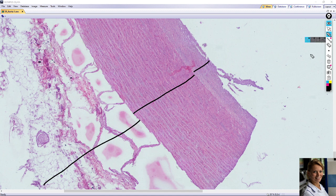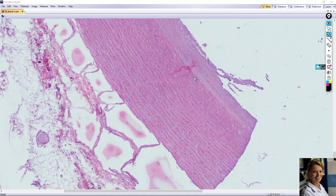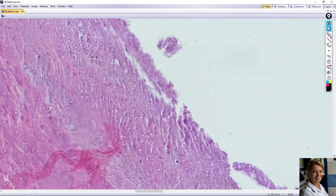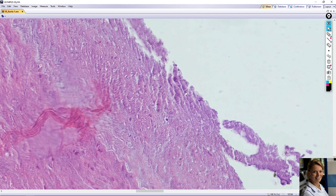The tunica intima is lined with endothelial cells. This is one layer of flattened cells with dense flattened nuclei, but these are not visible in this slide — the endothelial cells are not well preserved. Beneath the endothelial cells you can see subendothelial loose connective tissue; in this case the subendothelial tissue is very abundant.